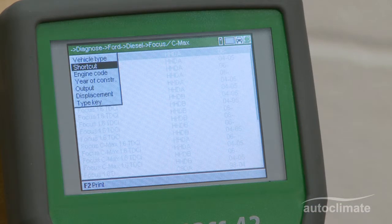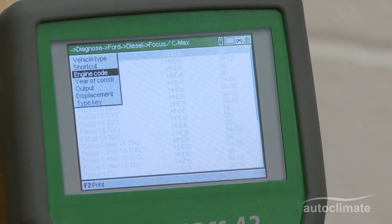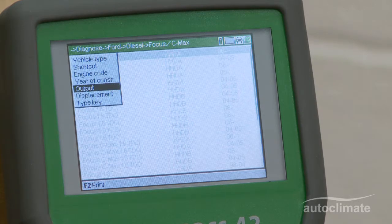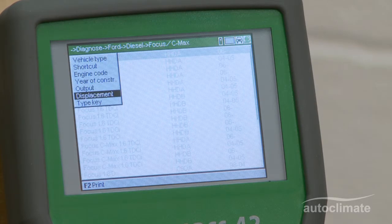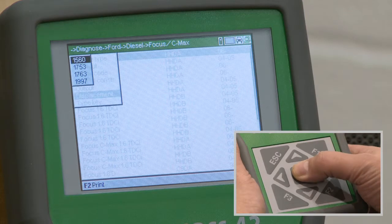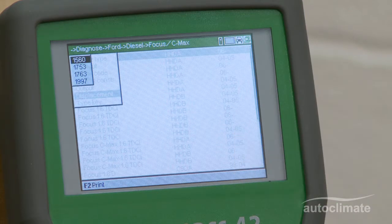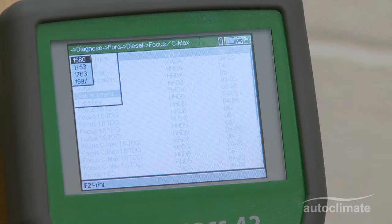Highlight Displacement — the engine's cubic capacity — and press Enter. A list of engine capacities will be presented. Select the required engine and press Enter.